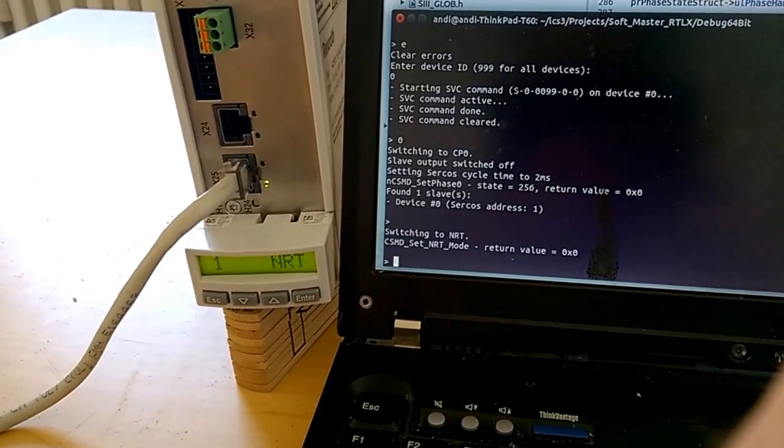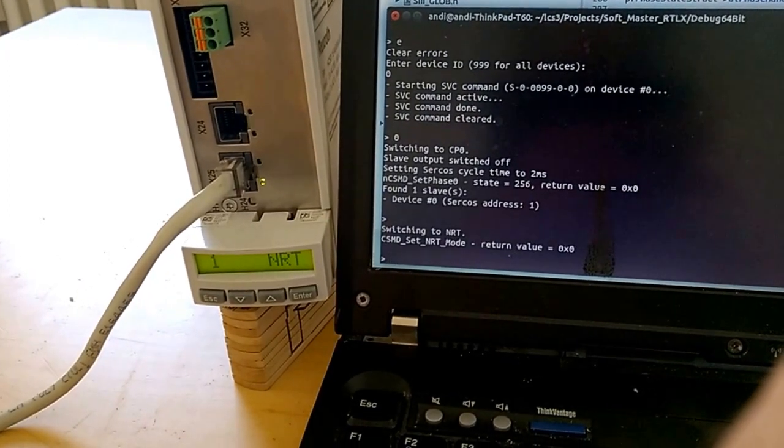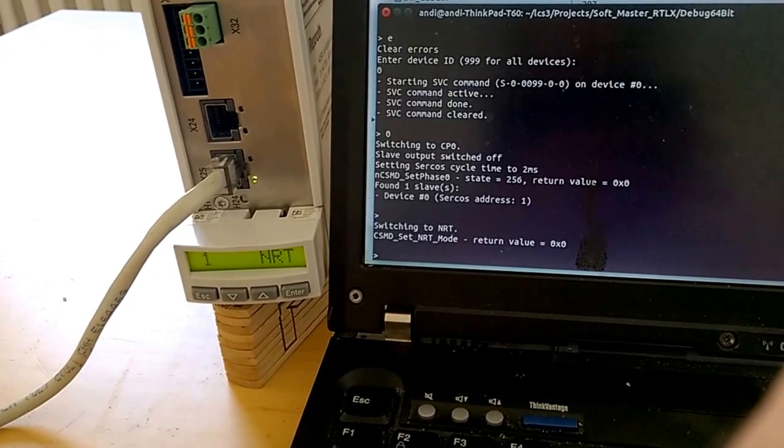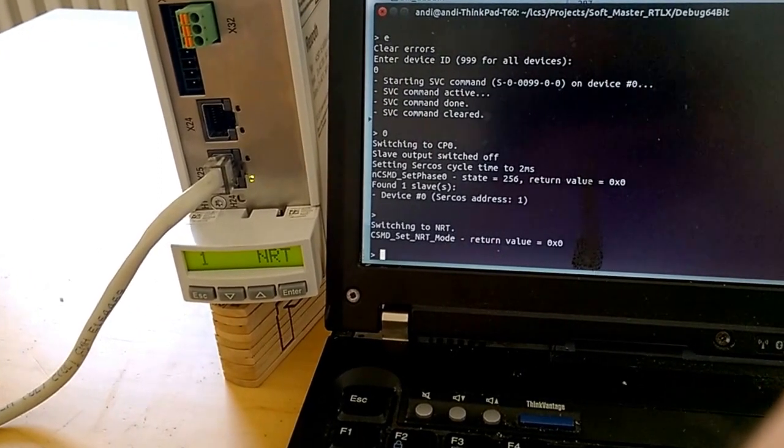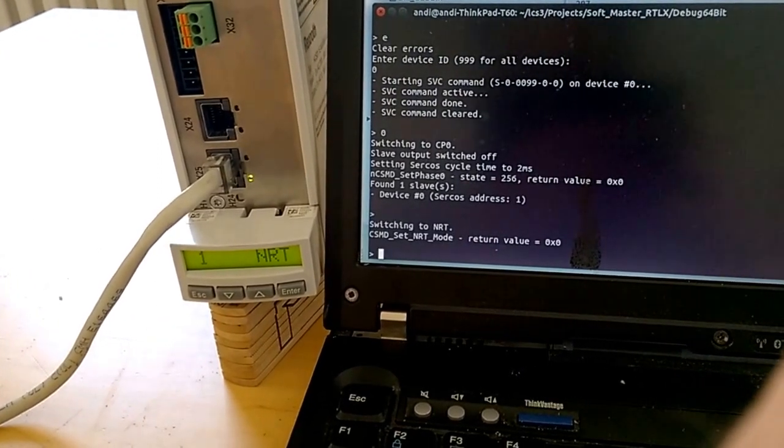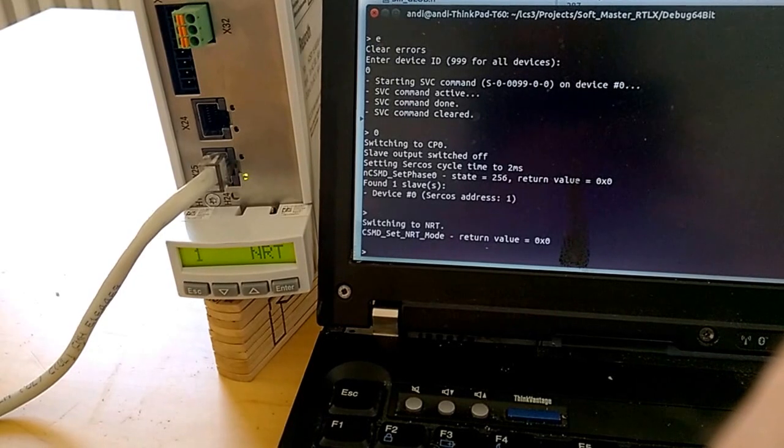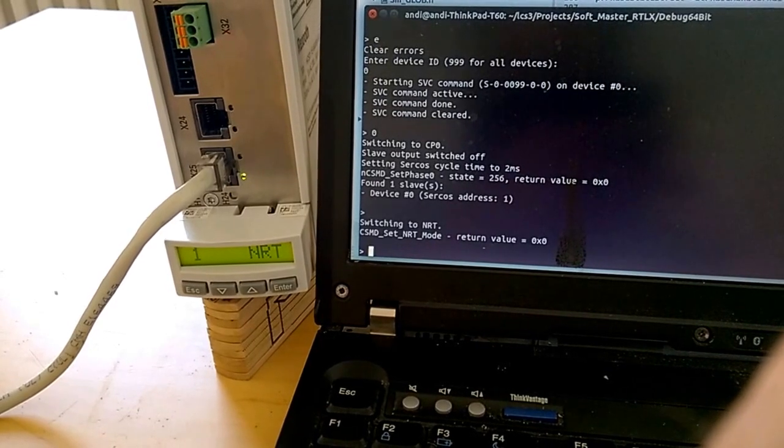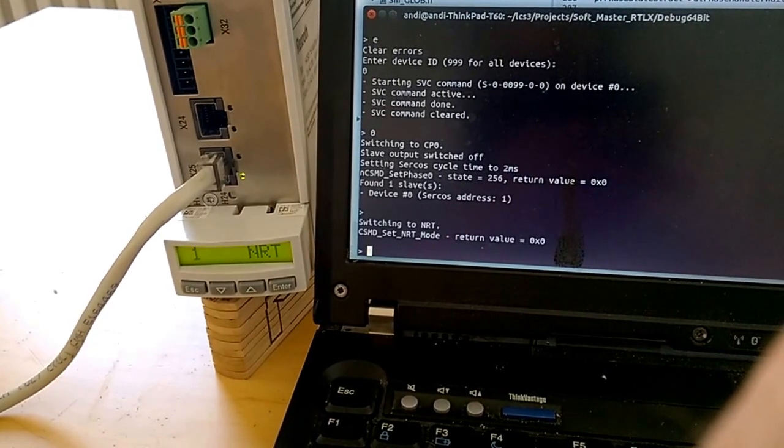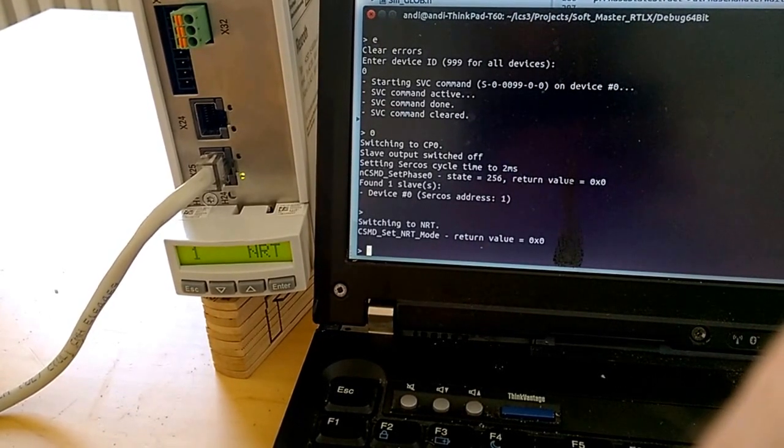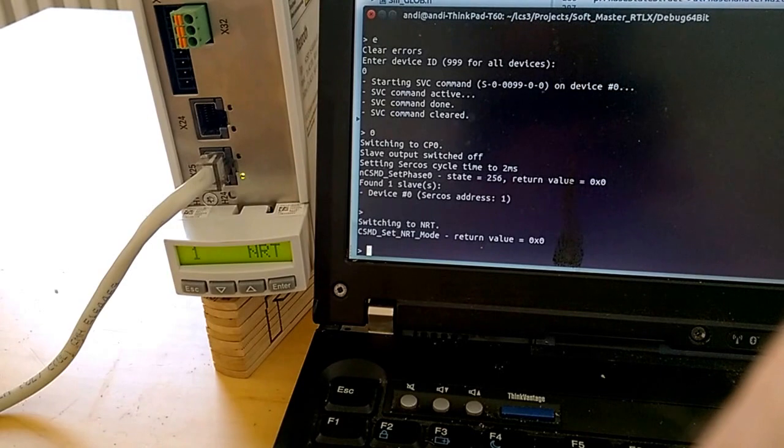Works fine so far. The next big step will be to put this code, this Cercos-free softmaster, in a kernel module and then build a HAL driver.